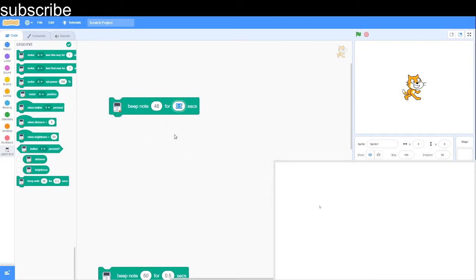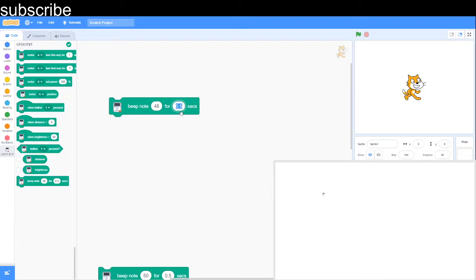And then this is your duration for how long you want to play the note because in music there are lots of different durations. A semi-quaver is a quarter of a beat which is 0.125 seconds on Scratch.